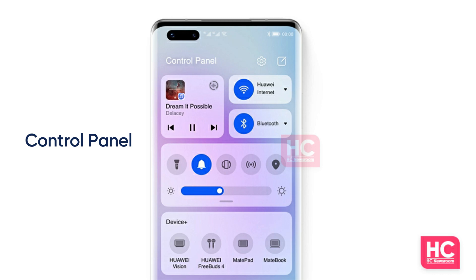Users now have a brand new notification center that you can access by swiping down from the top left corner of the display.